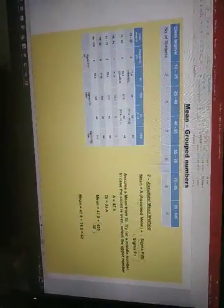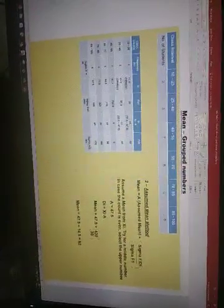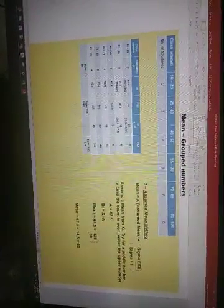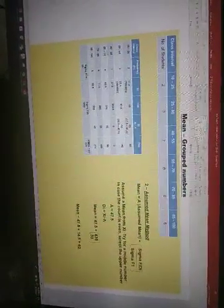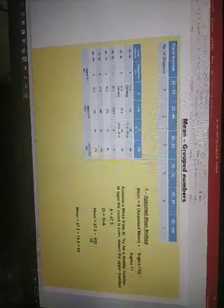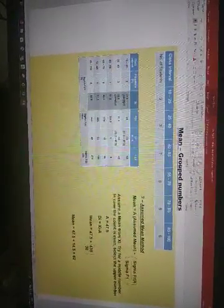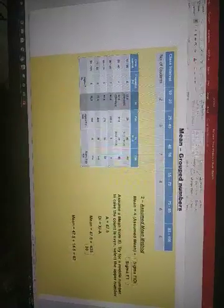A is nothing but your assumed mean. So what we do is we have this class interval which is 10 to 25, 25 to 40, etc. And we go ahead and assume a mean from the XI series. This is your XI series.